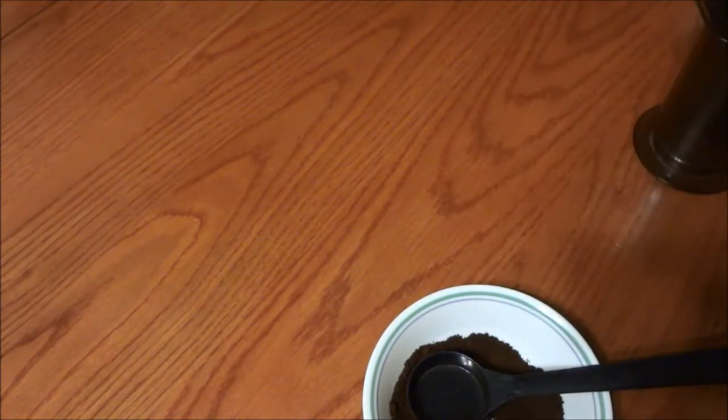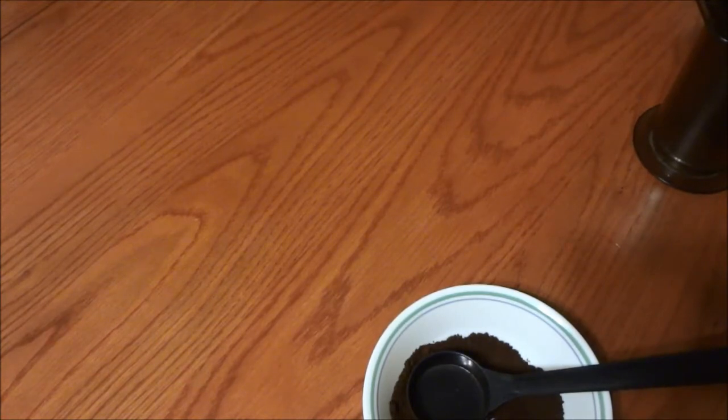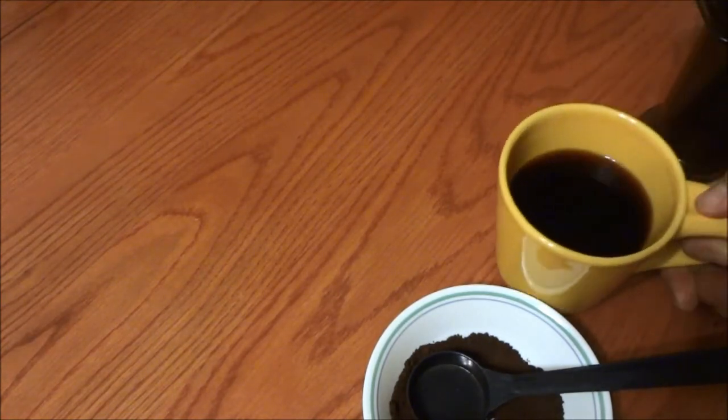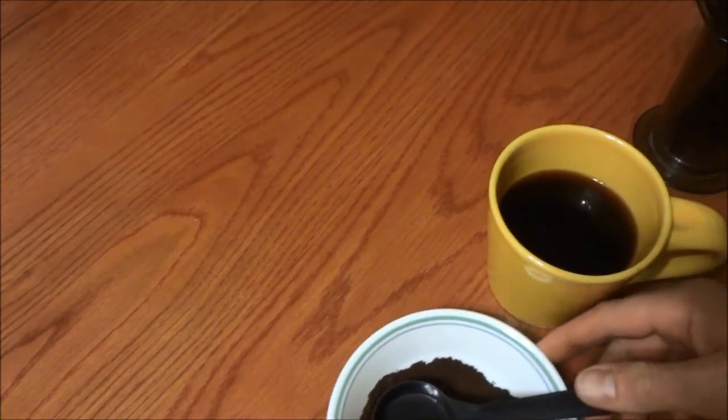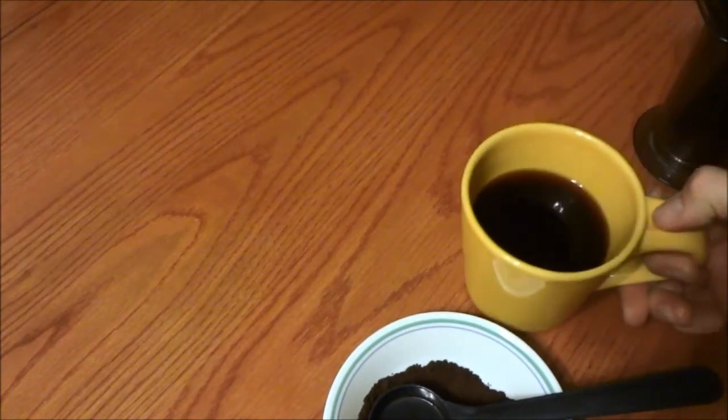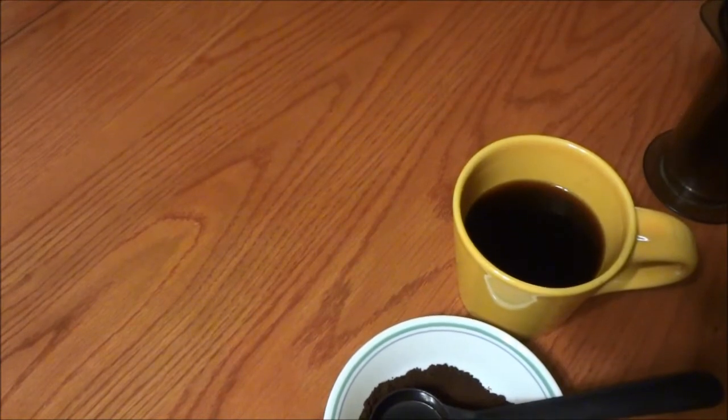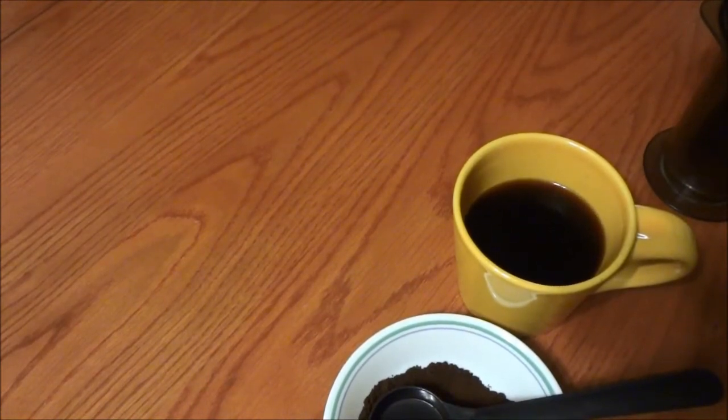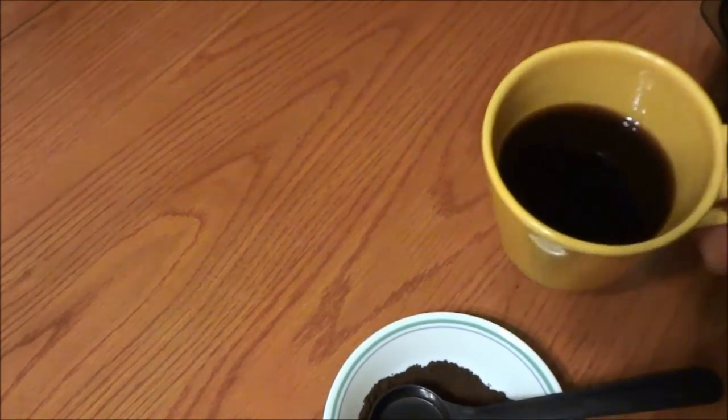Well, smells like coffee. Well it's not bad, it's not bitter, it's not really bitter at all.